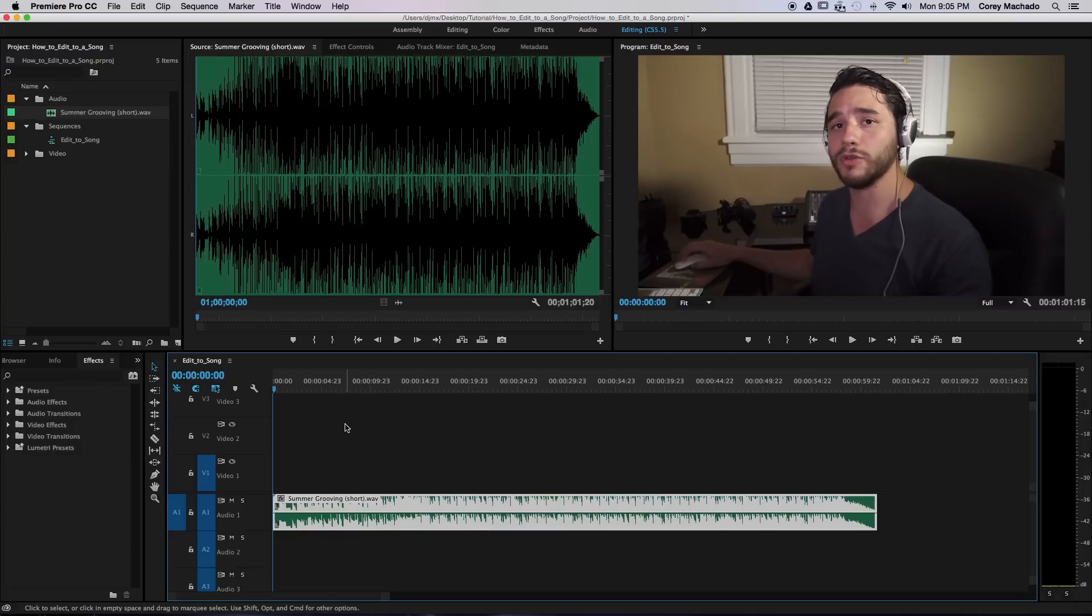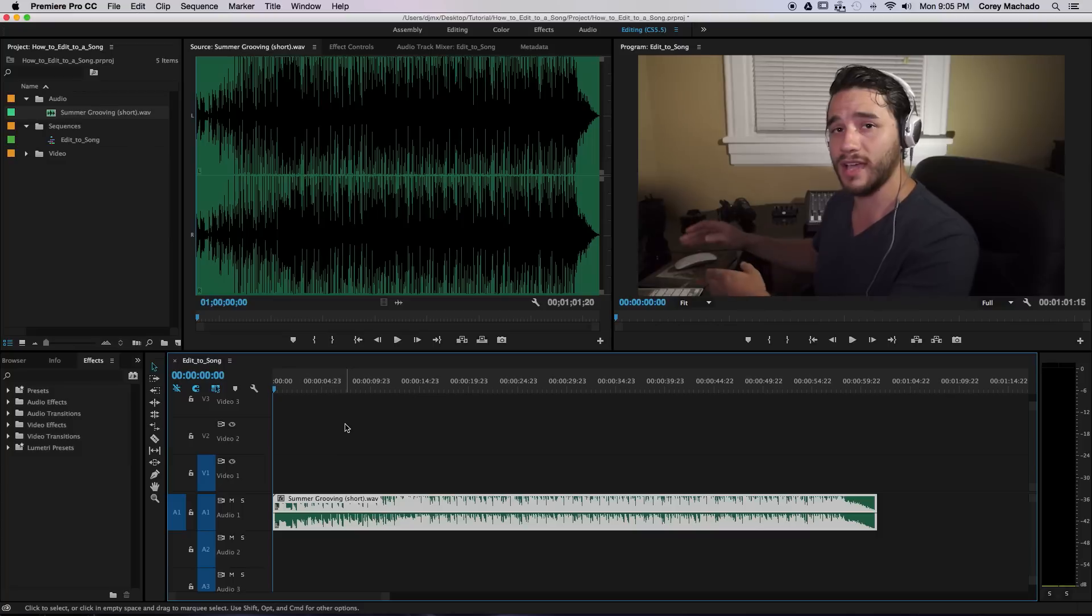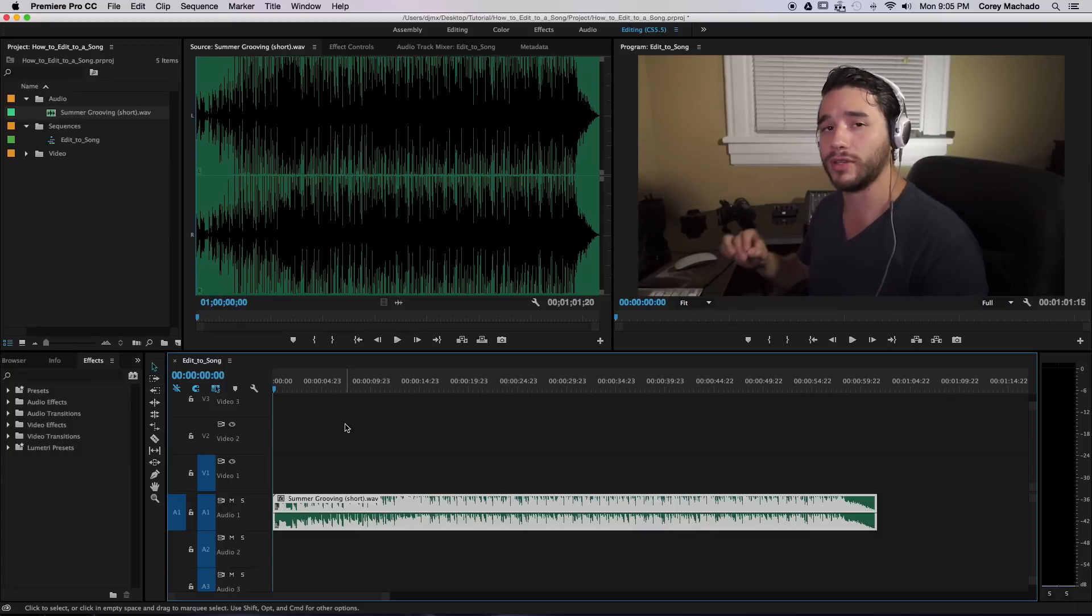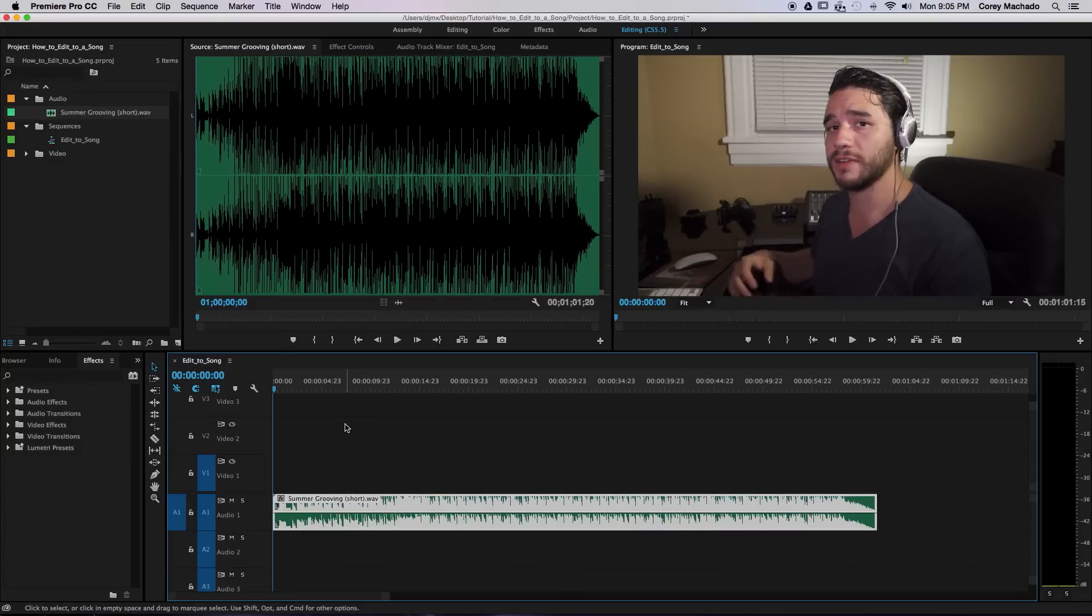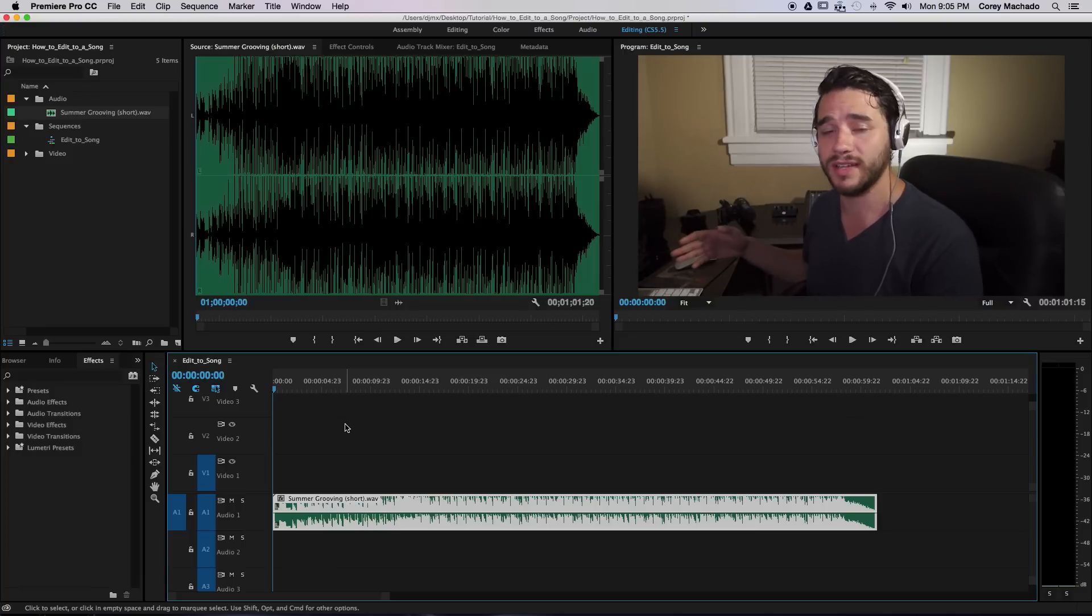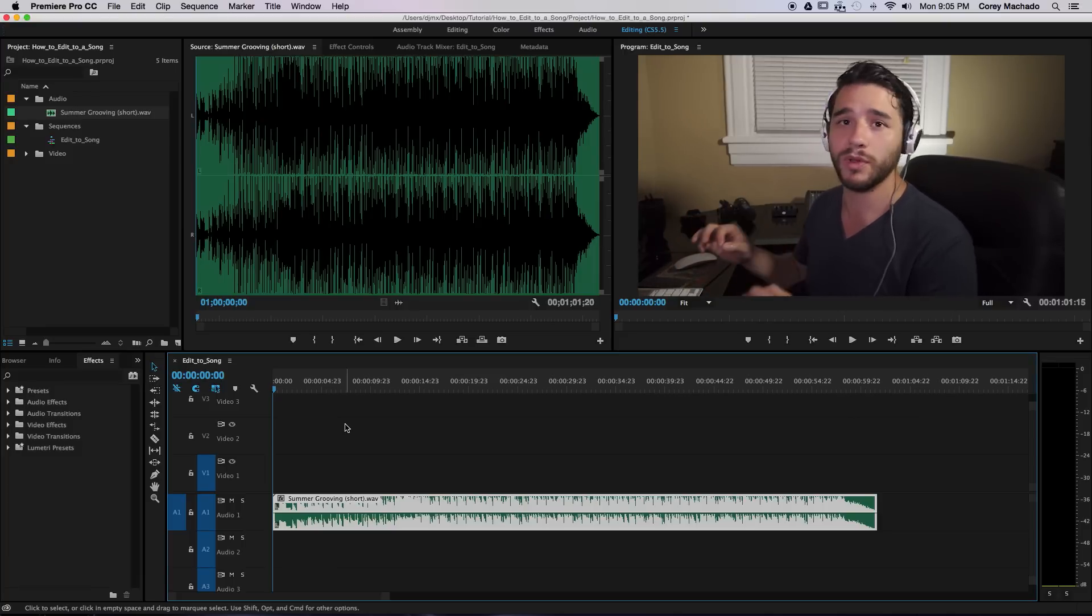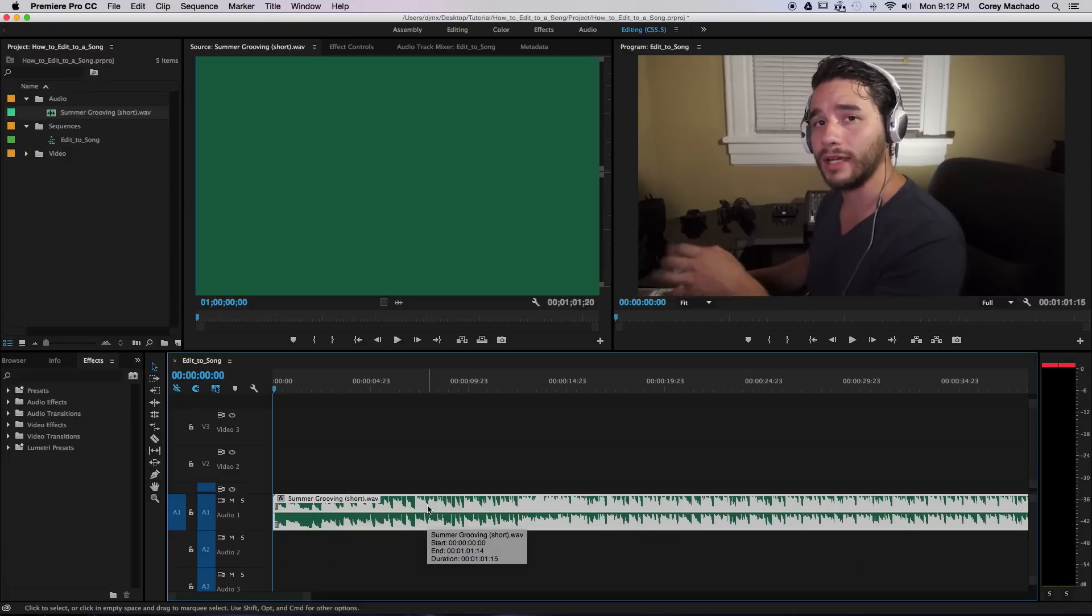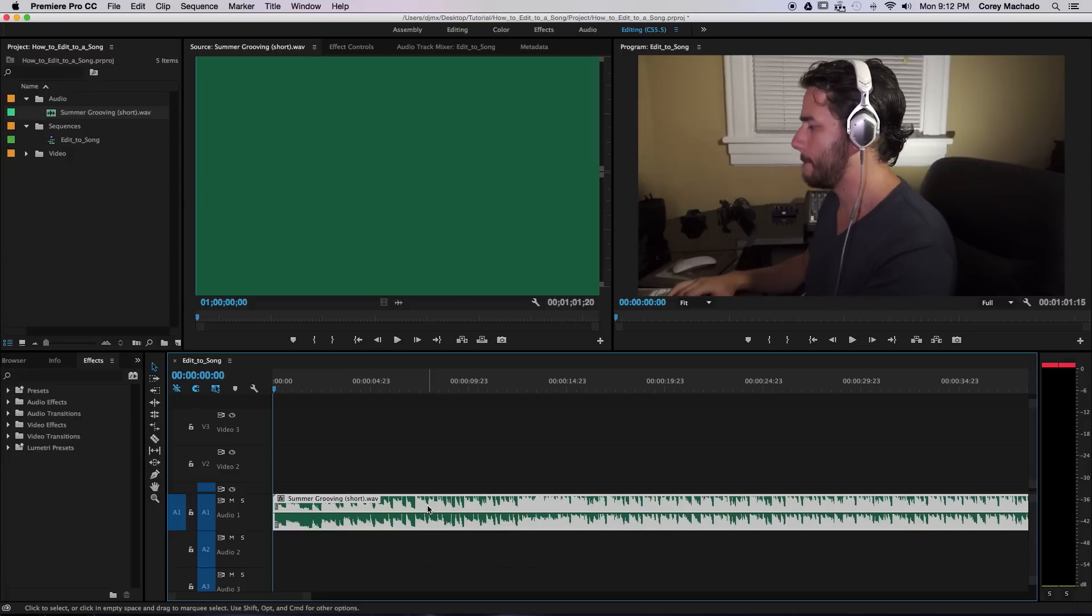Now usually if you do markers, it'll do markers on the timeline. But because I selected the track, it'll only mark the audio. I prefer to do this because if I wanted to move my song elsewhere on the timeline, those markers will stick with the audio and not with the timeline itself. I'm going to play the song and click M on all the beats.